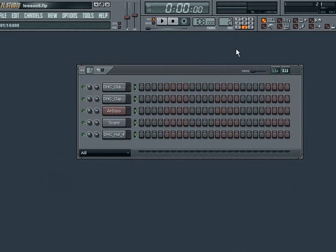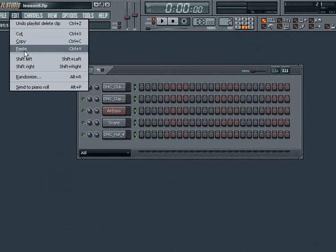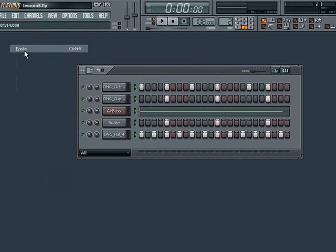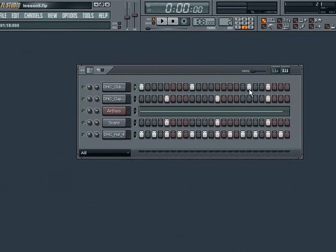Once you change to pattern 2, you can go to Edit, Paste, or you could use Control V on your keyboard to paste your programming from pattern 1 into this new pattern. Now we can add or take away from the original programming of pattern 1 to achieve a difference in our two patterns.